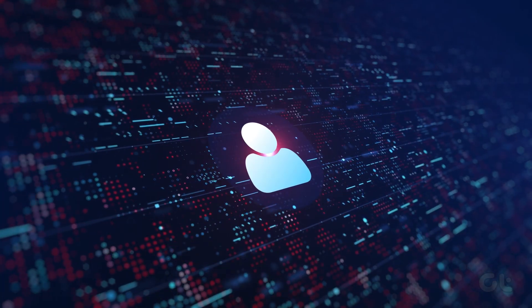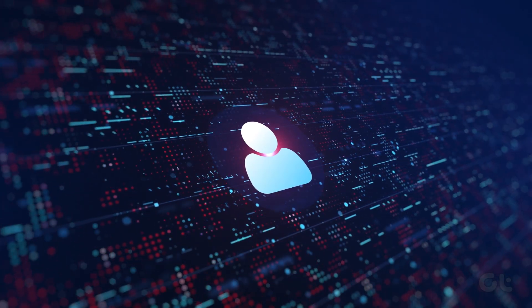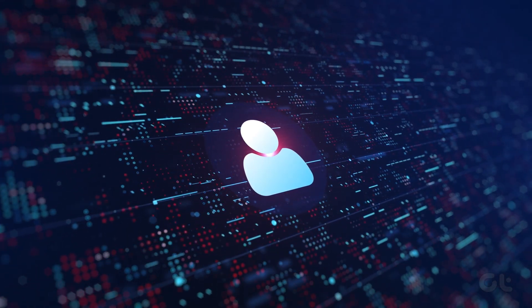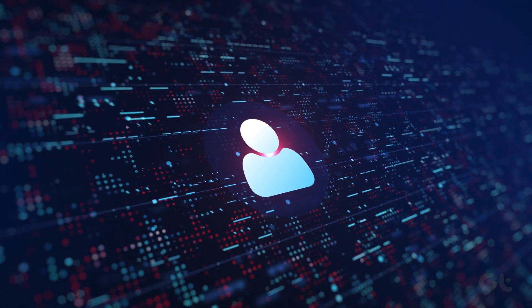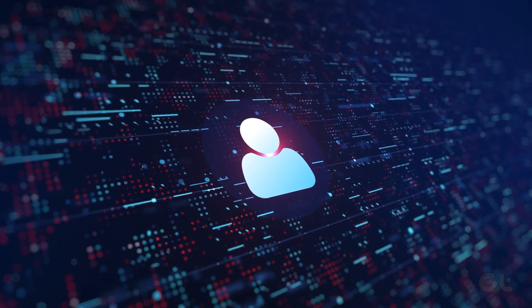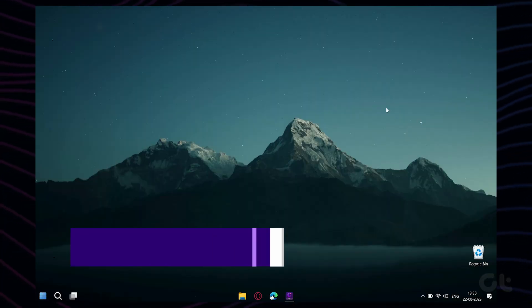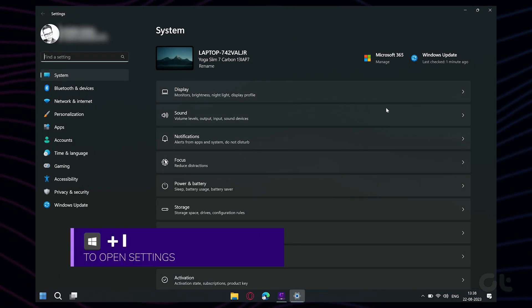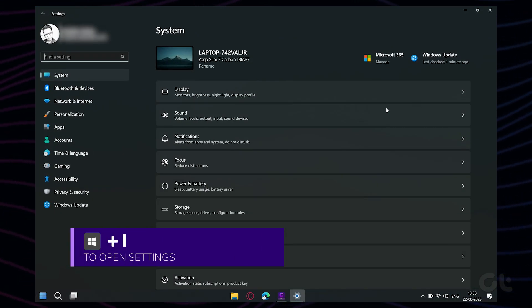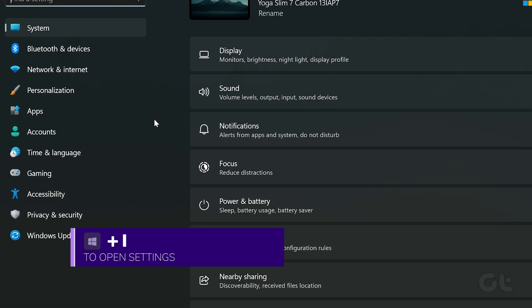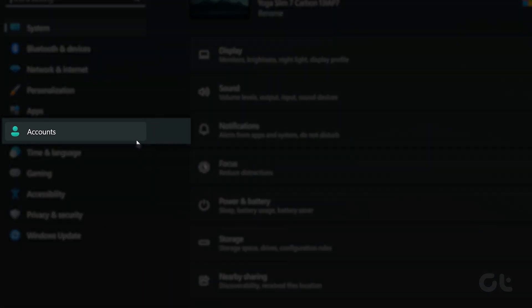The first way to go about it is to create a new user account and name the folder whatever you want. To do that, press the Windows plus I key on your keyboard to launch Windows settings. Navigate to the Account section in the left panel.